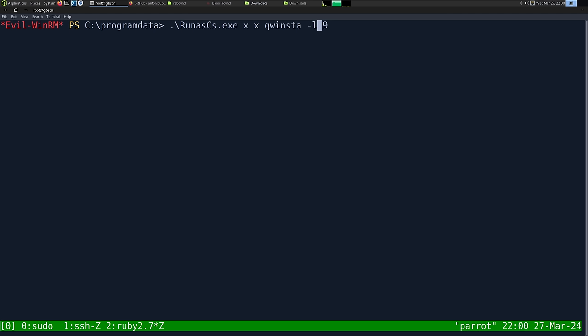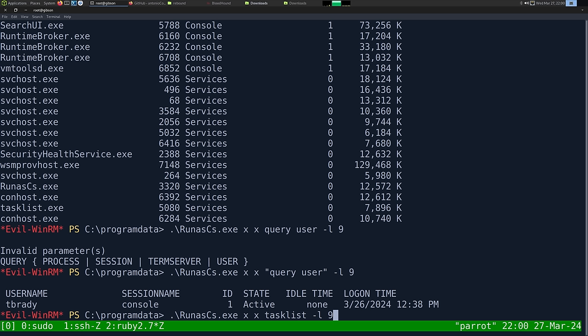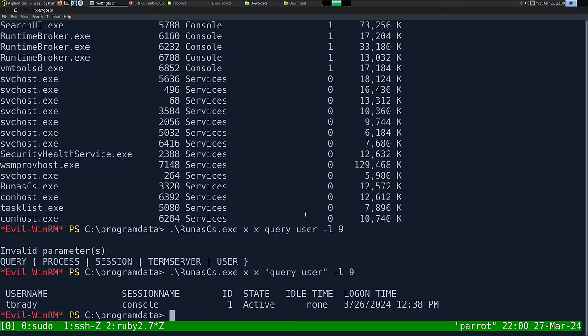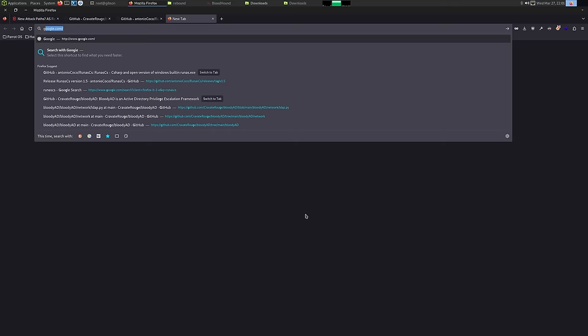We saw a bunch of network traffic getting redirected through the rogue OXID server, and that lets us get T_Brady's hash. Let's copy it, go back to hashcat, save as rebound.ntlmv2, and run against rockyou.txt. It already cracked T_Brady's password — hashcat --show shows it. Then we run netexec SMB with user t_brady and that password to confirm authentication.